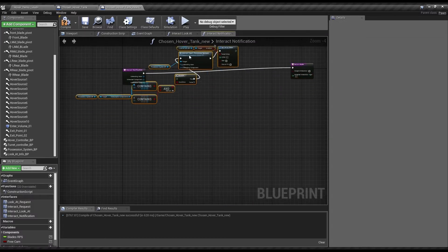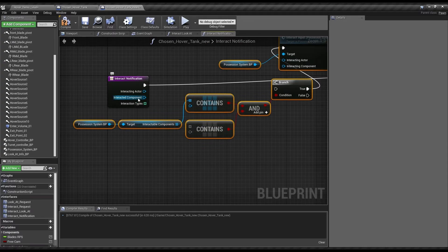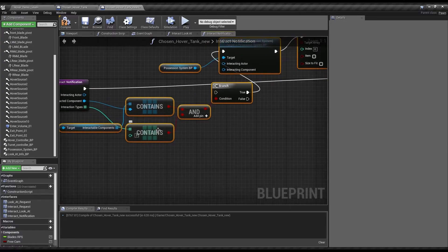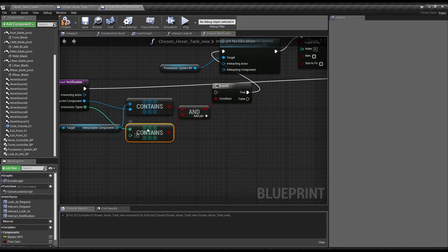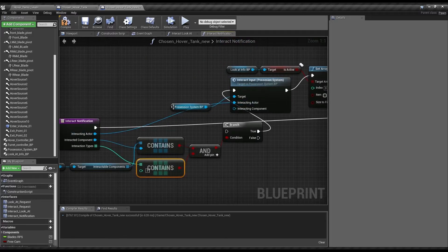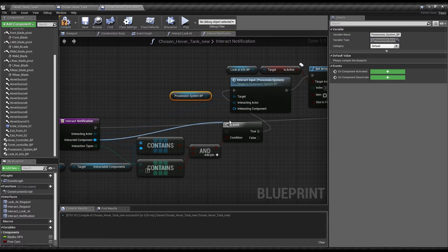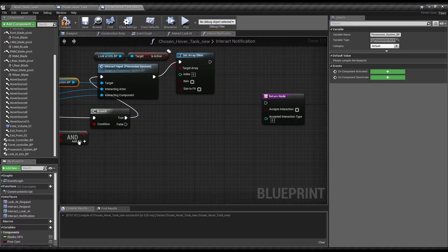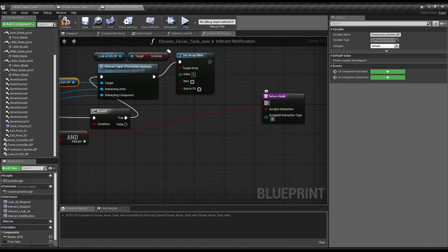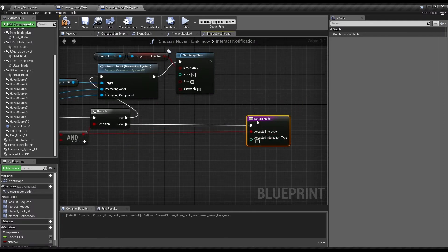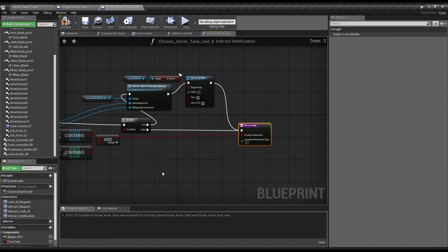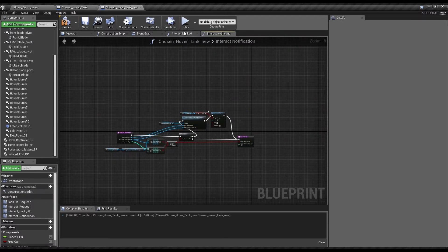Then go over to the interact notification. This is where we need to hook this up. So the interact component and the interaction types. And then when we would be possessing, we need to reference the interacting actor and then the interacting component. Accepted. Interaction type three. So that's the interaction.